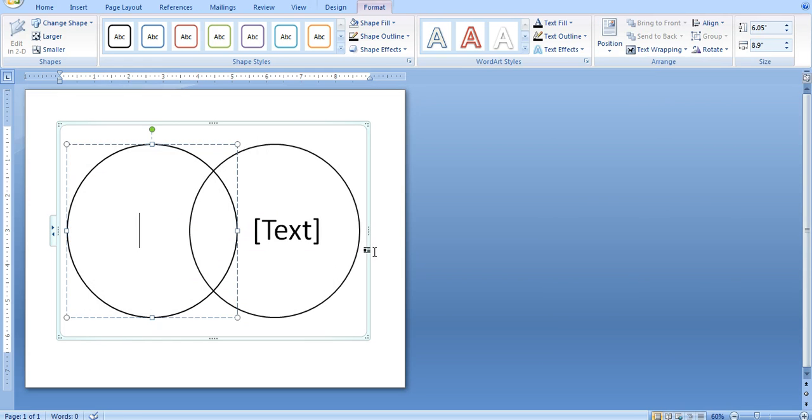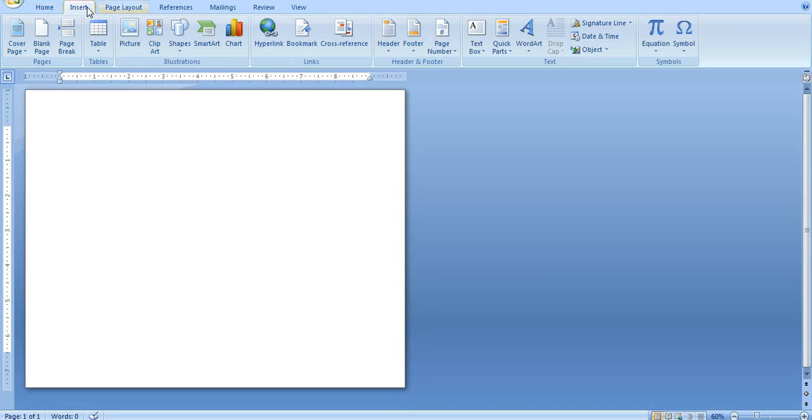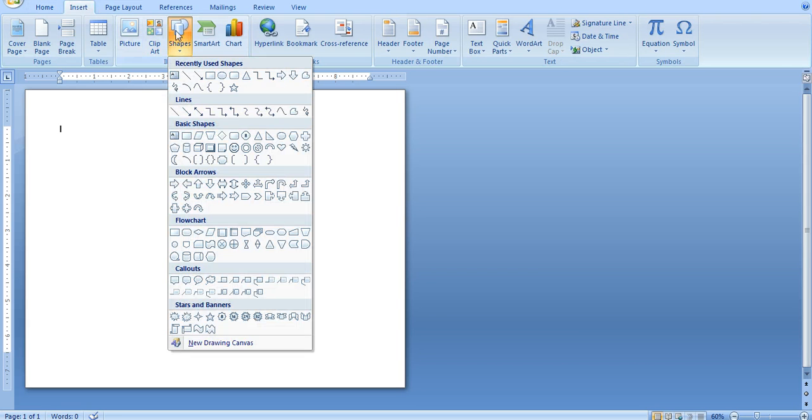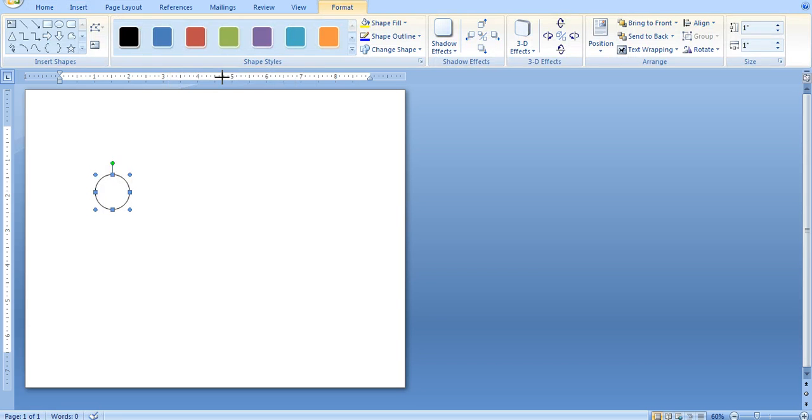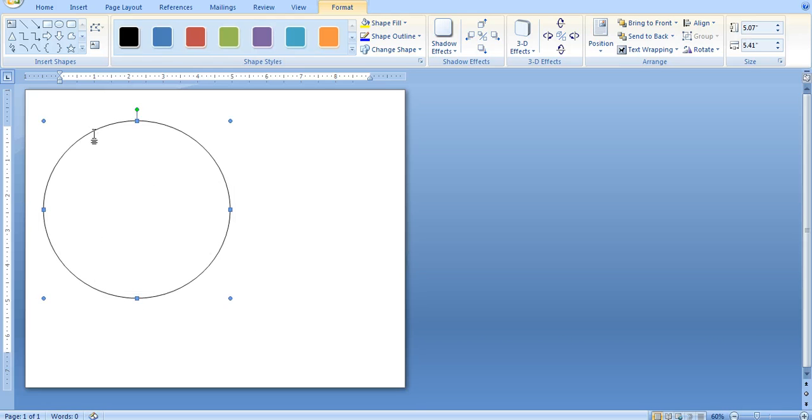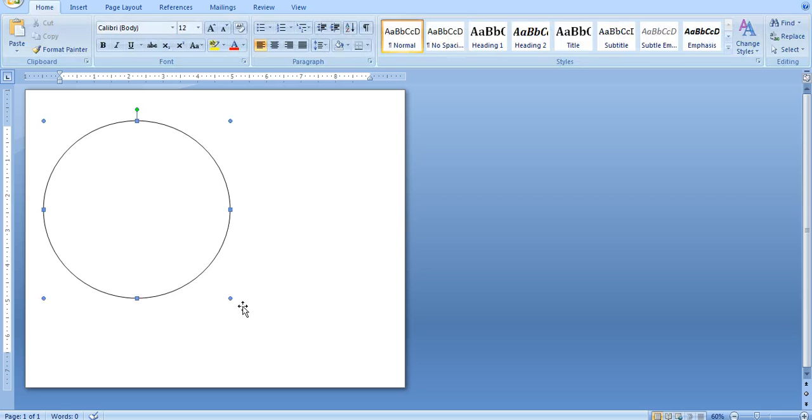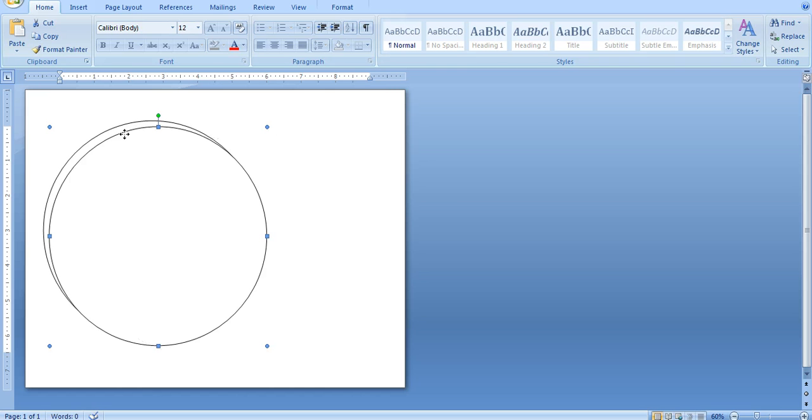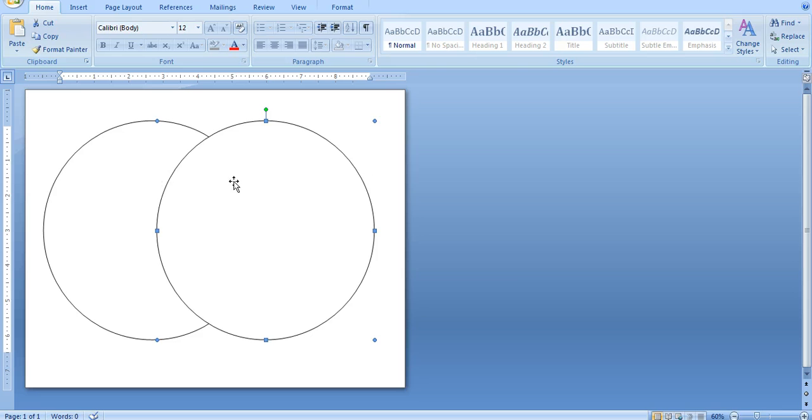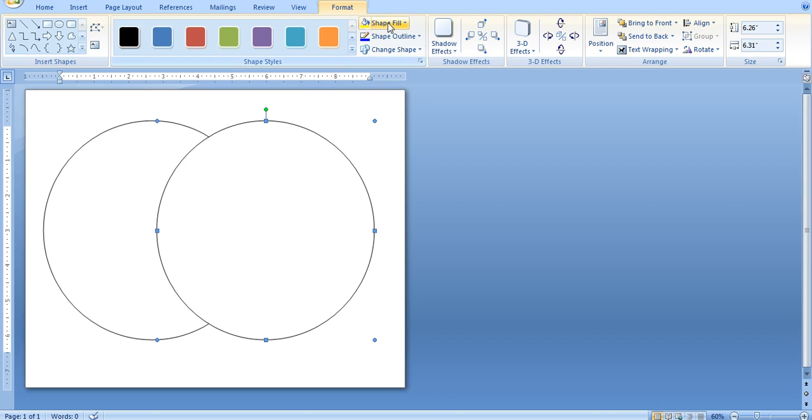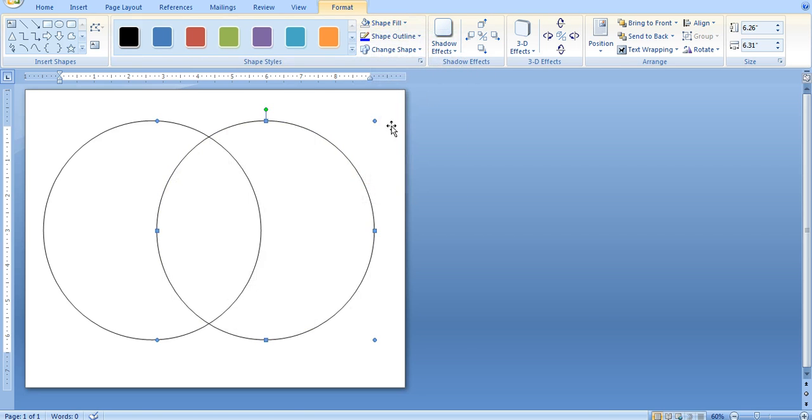Another thing you can do is just create a Venn diagram yourself. Just insert shapes, circles. Size it up a little bit here. Copy, paste. This might give you a little bit more room in the middle. But you can see they overlap, and you can't see through them. So we're going to again change the shape fill to no fill. That makes it transparent. You can see through it. And it gives you a chance to see the other line intersecting there.